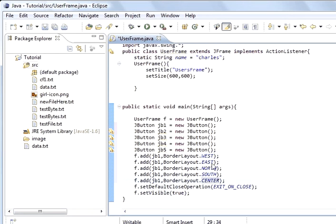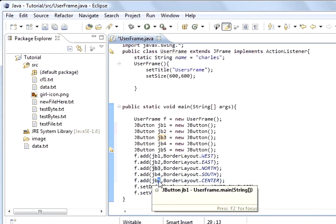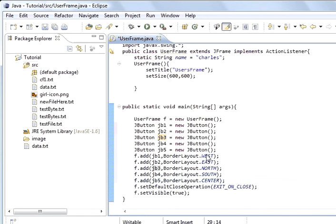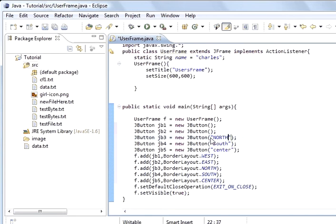So that's us assigned each one of these buttons and I've got to do that number two, number three, number four, and number five. So in here we'll put center, in here we'll put south, in here we'll put north, in here we'll put east, and the first one is west.